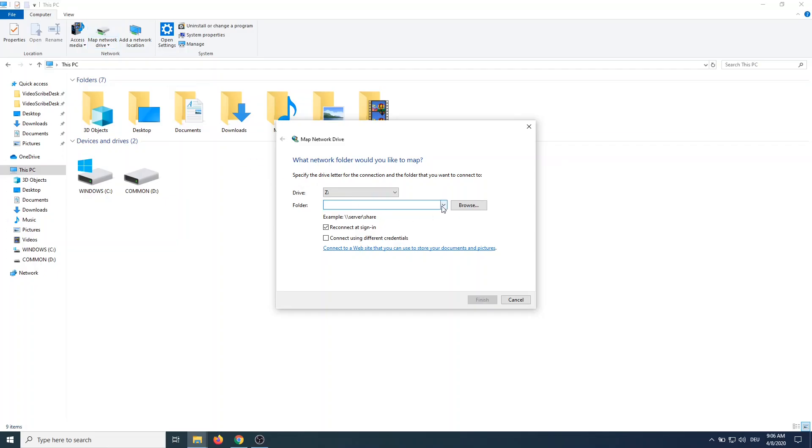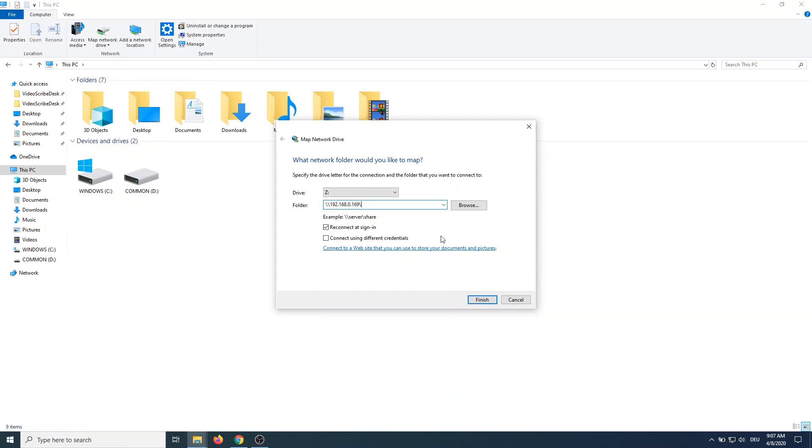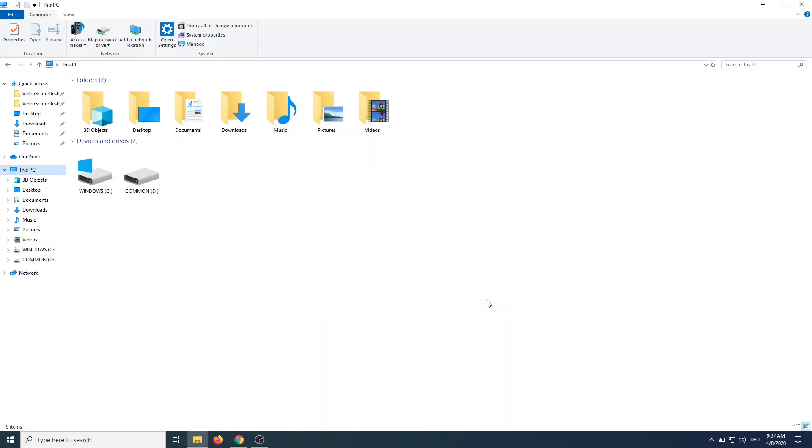I opened explorer and clicked on map network drive. From here I can type in a drive named to map and the network path which is backslash backslash ip address backslash big data. Here we go, I can now see the newly mapped Z drive and all the files on it.